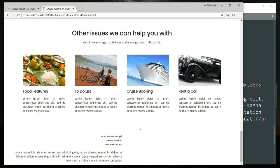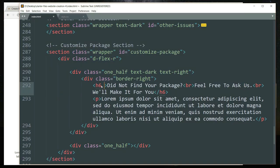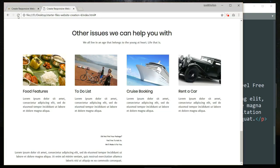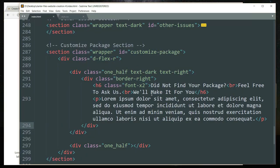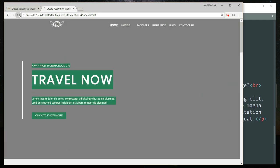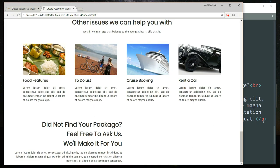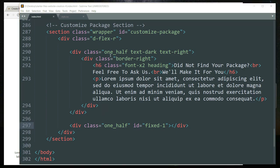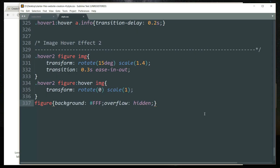So we have the bare structure. Let's write some classes for the h6 tag: font-x2 to increase the size of the font, and heading to change the font style and increase the line height. Then get inside the second div tag which contains the class one_half and let's write the id as fixed-one. In this part we are going to define our image — it will not have the parallax scrolling effect, it will stay fixed as we scroll through it. So get inside style.css and let's start with the styling.